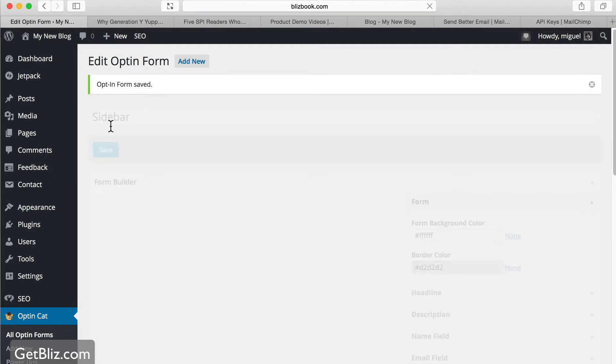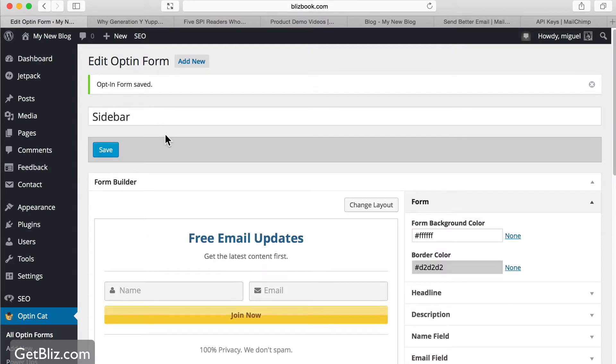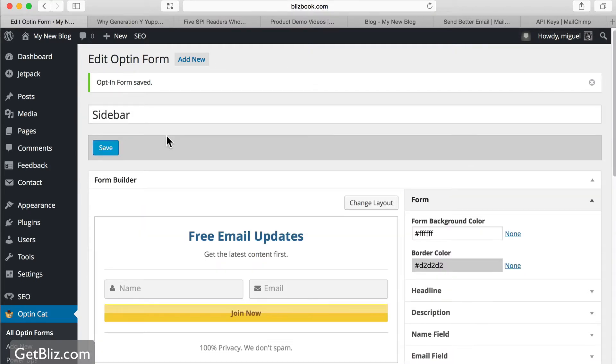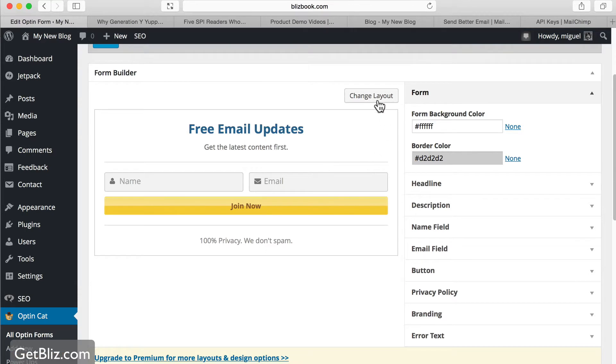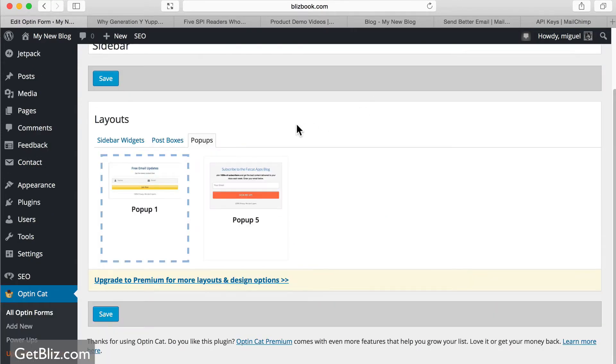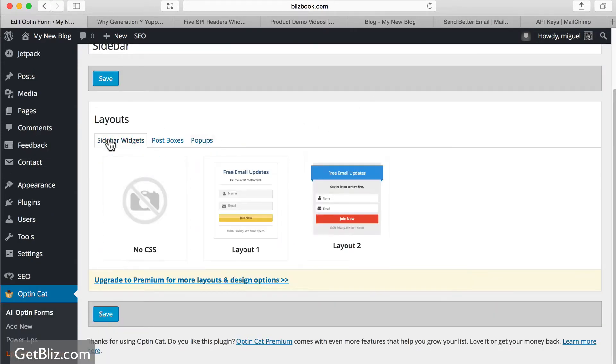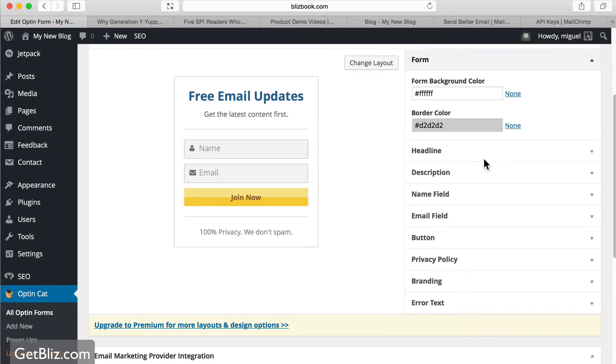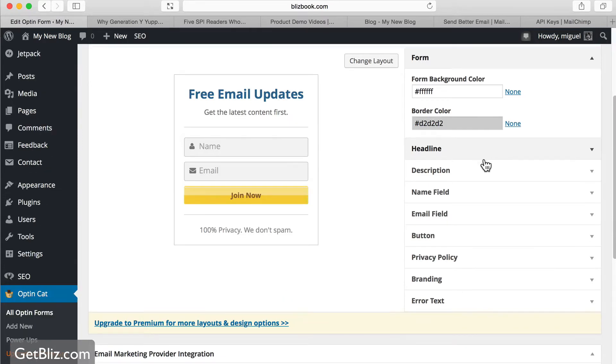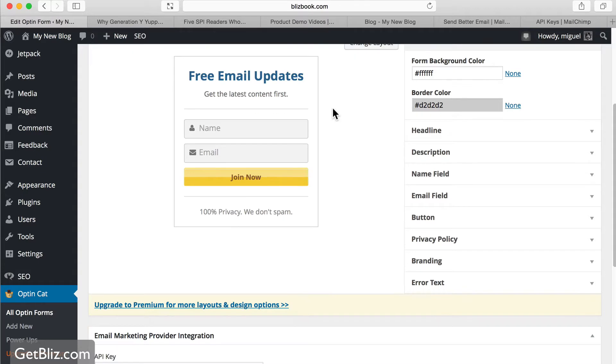So now we have that saved. But let's go and select, change the layout, right? We don't like that layout. Let's go to a sidebar widget, select it, select it. And now we can actually change everything, all the CSS, the look, and all of that. We're going to leave it like this right now.